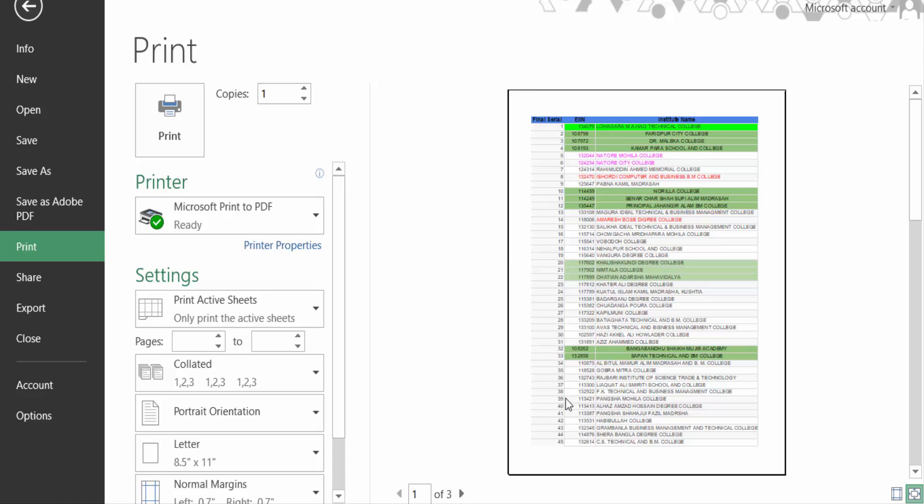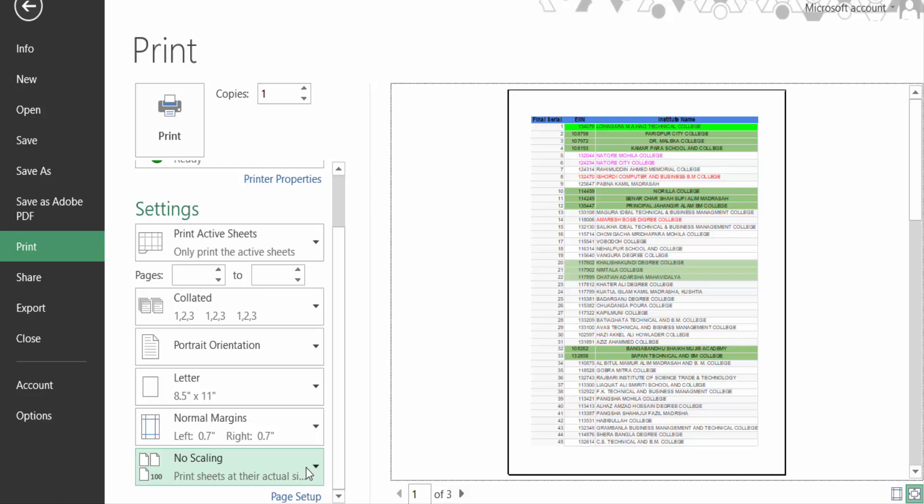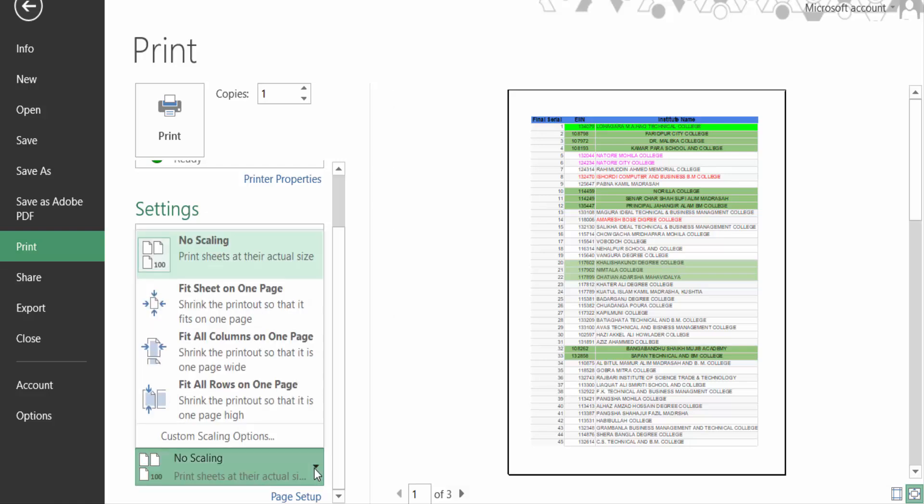So how can I do this? How can I fit all columns on one page? Go to here in the printing settings and now go to here, no scaling. Now click on this arrow on no scaling, then go to...